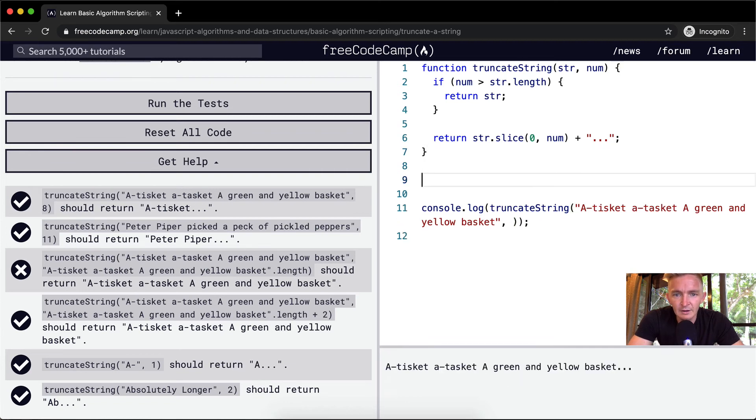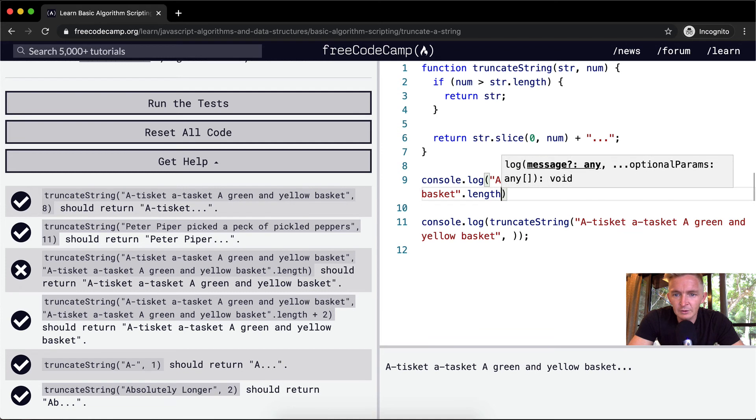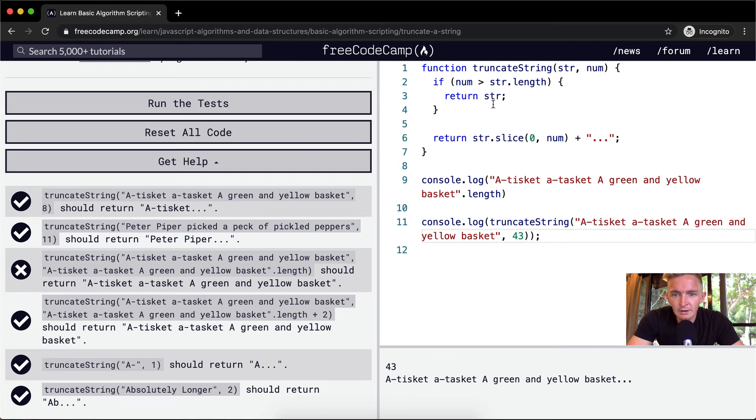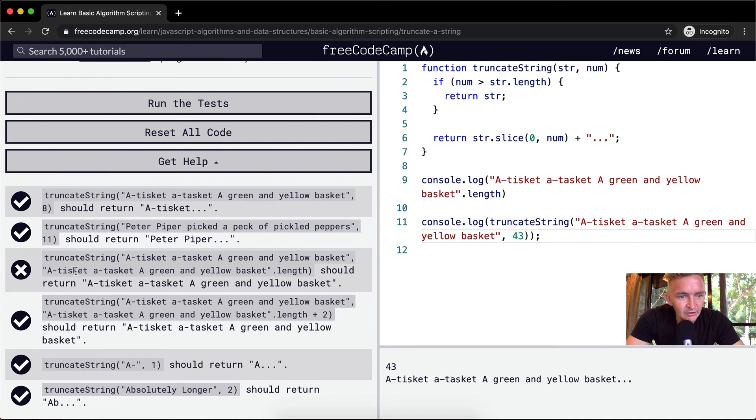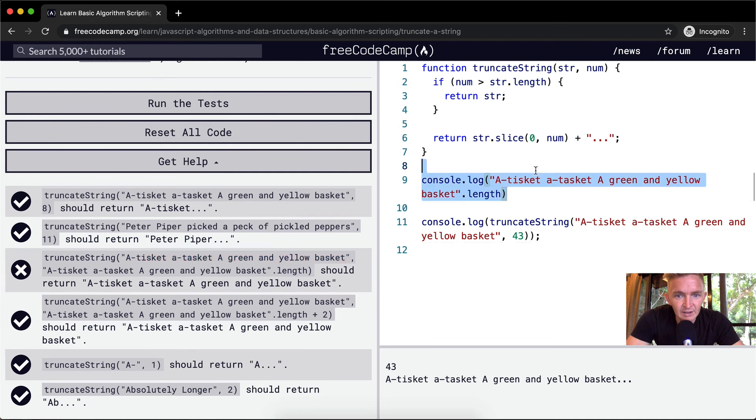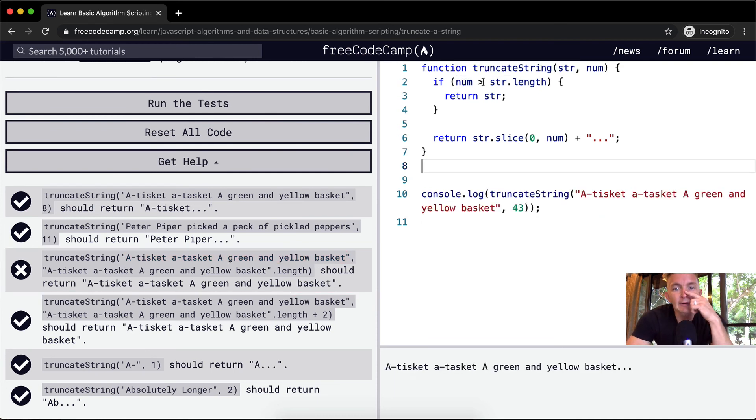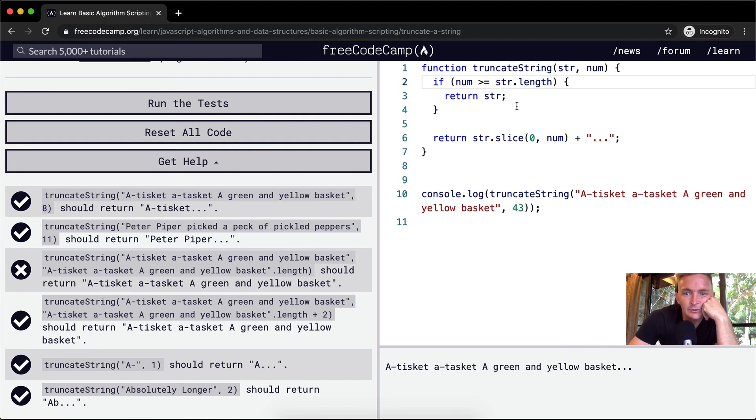Let's console log that so we get the number. It's 43. Okay, that's 43. So what's happening here is this is a tisket, a tisket, a green and yellow basket, and then they're doing it again. And so this is coming out to 43. Now this is exactly 43 long. And so what does that do? That makes it so that because the number is not greater than, it's equal to string dot length.